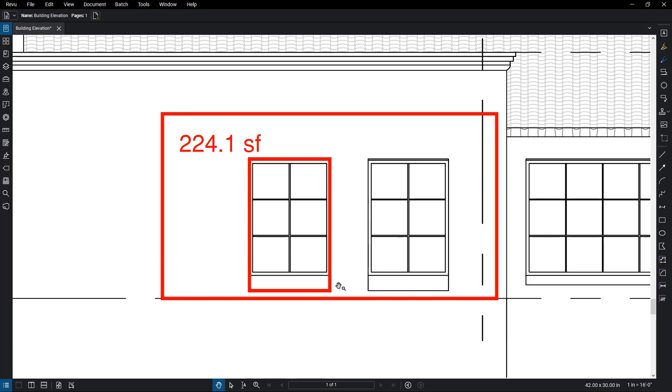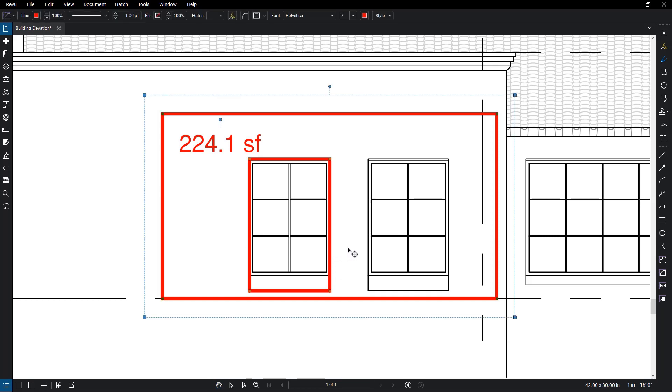Multiple cutouts can be defined for a single measurement, like if you had to cut out another window. Go back to the Polygon Cutout tool or you could hit the Ctrl key and drag a copy of the cutout over to the next window.